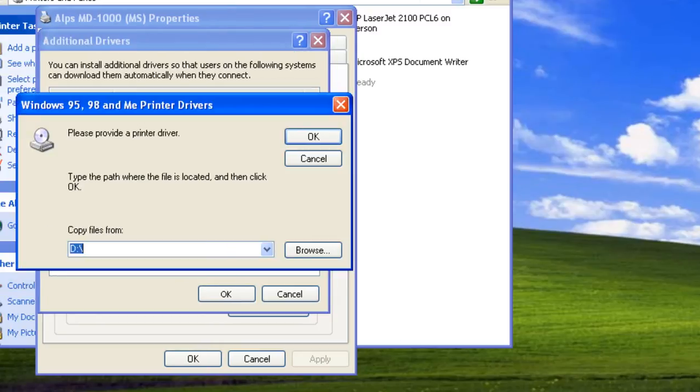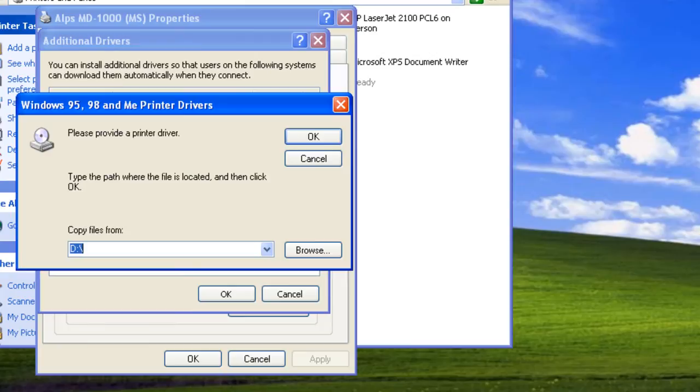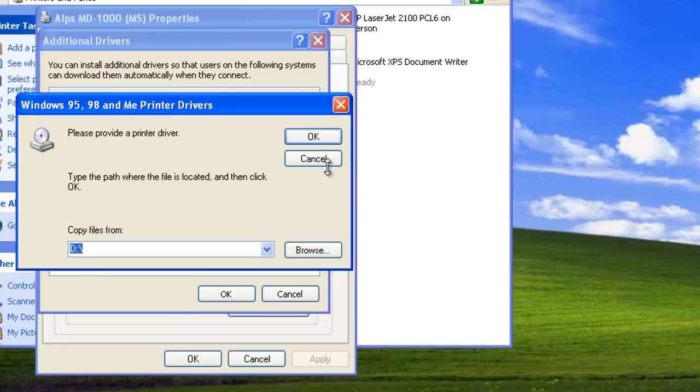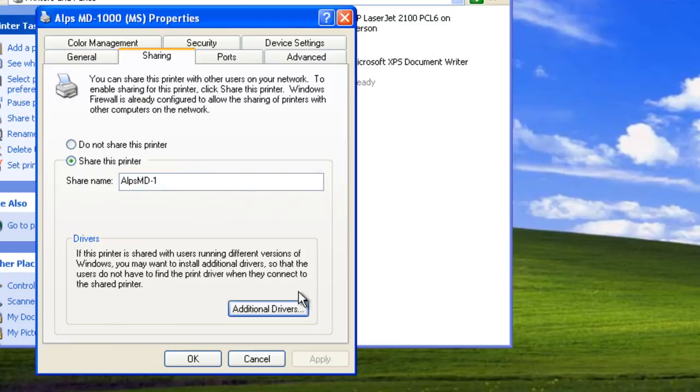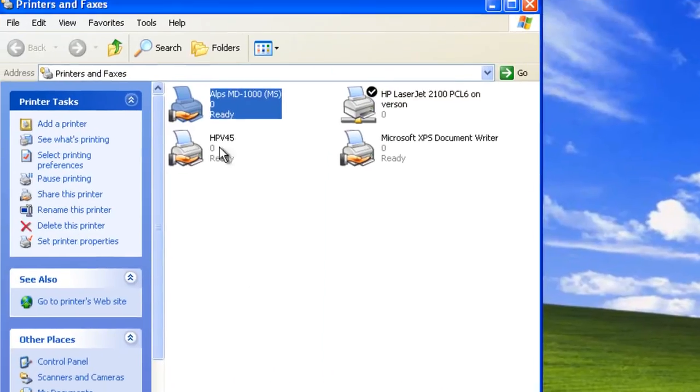As we can see, we need to locate the appropriate driver files. If we don't have a driver CD, we can go to the manufacturer's website to find the drivers. We won't do that now, so we'll click Cancel. Notice that our printer icon has changed.